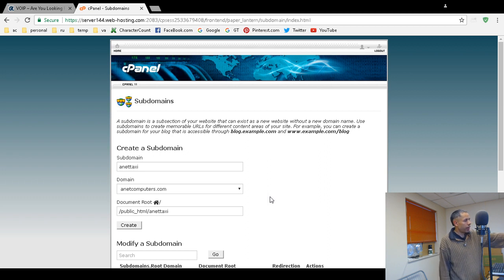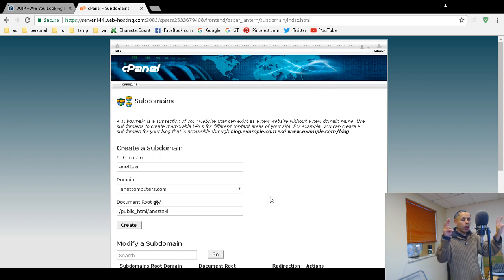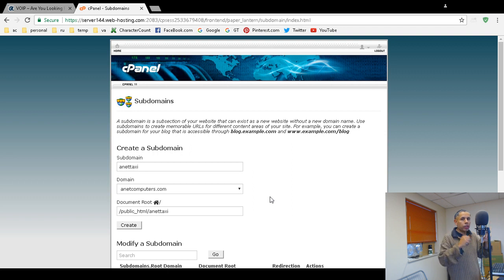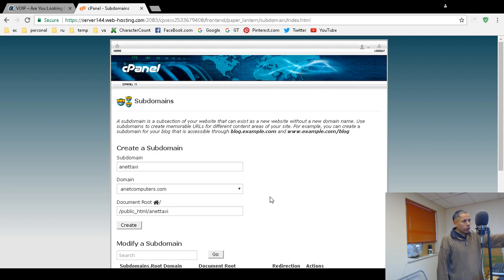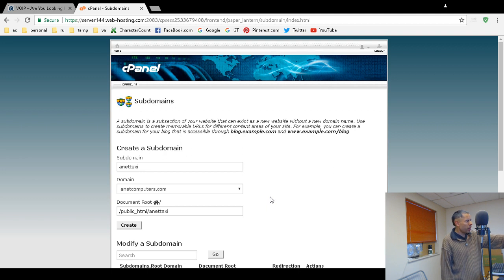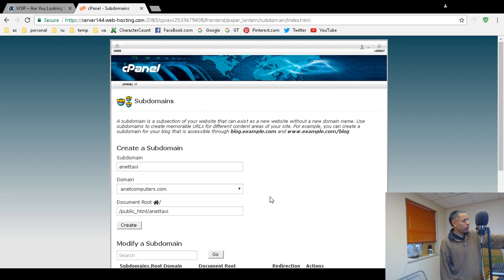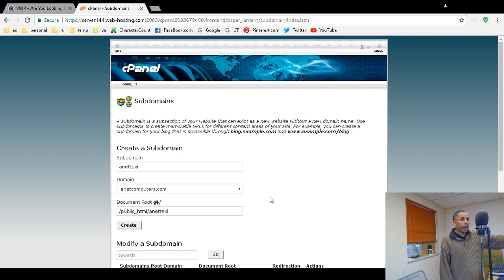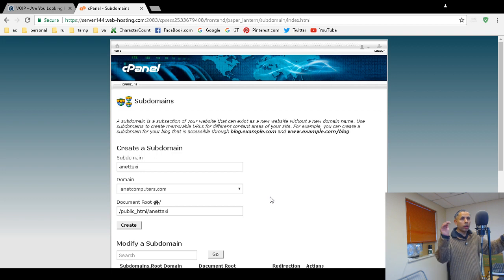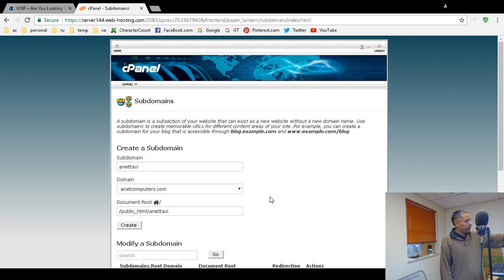Now I specified the document root because when I log in via SSH into my shared hosting account at Namecheap, it will create a separate folder public underscore HTML slash AnetTaxi where I can store all of my web files for this new subdomain and it makes it easier.